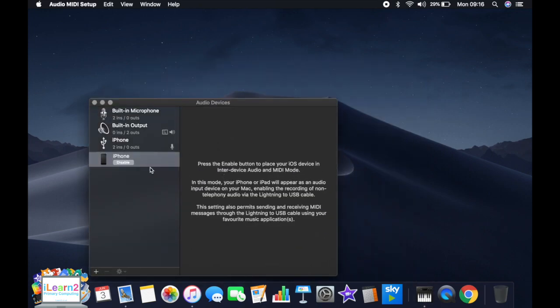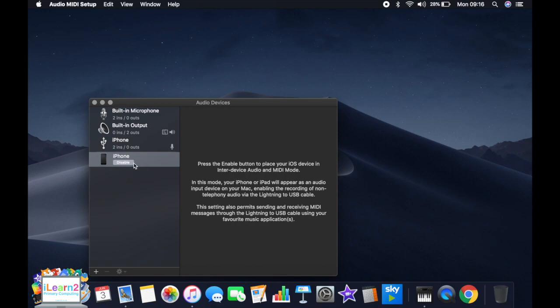Now once you're in there, you will see an option. If your iPhone is plugged in, you will see an option for the iPhone and you need to enable it. I'm actually using the iPhone as the microphone for this video, so mine is already enabled, but you will see the option to enable.